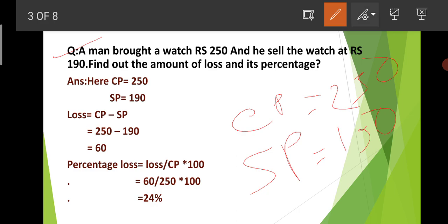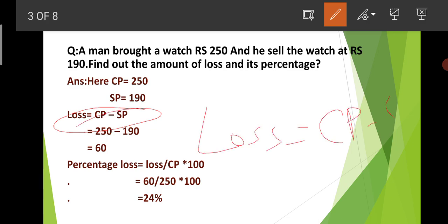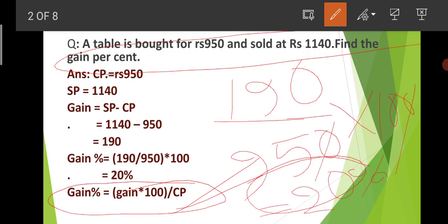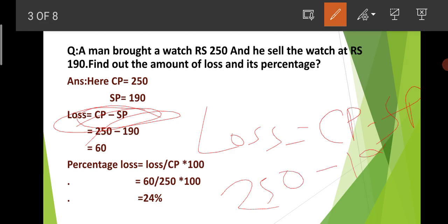The loss formula is: Loss = CP minus SP. So CP minus SP gives us the loss. Therefore, Rs. 250 minus Rs. 190 = Rs. 60. The loss is Rs. 60.